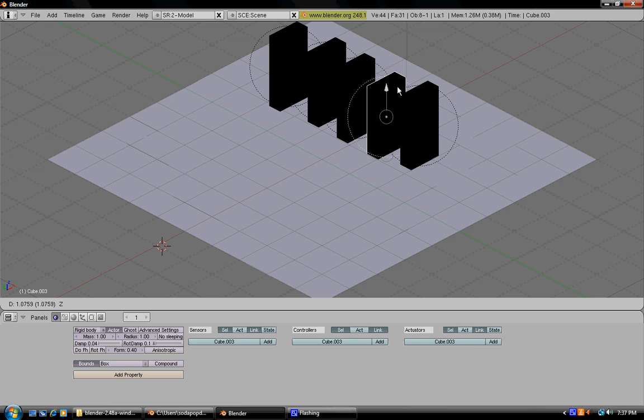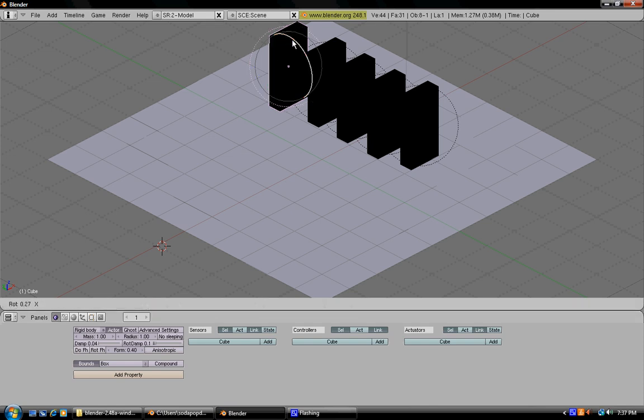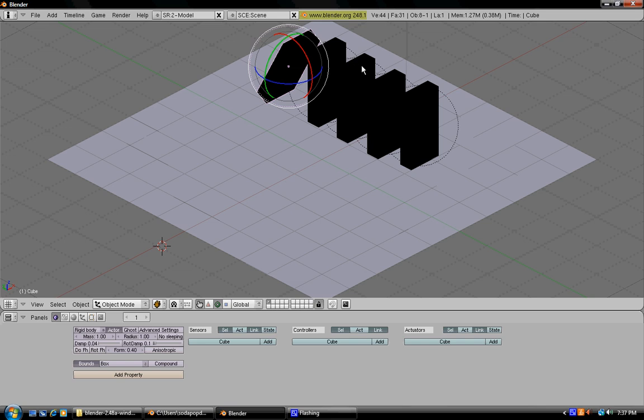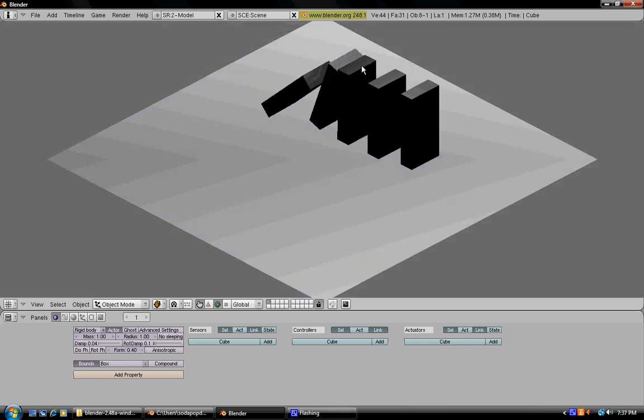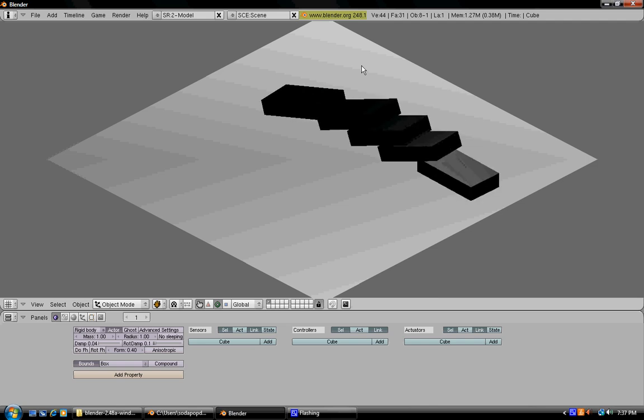Then you're going to want to take the rotational tool and go to your first domino. Now tilt this slightly so that it'll fall down and hit the next domino. So now if you press P, it should knock down the rest of the dominoes.